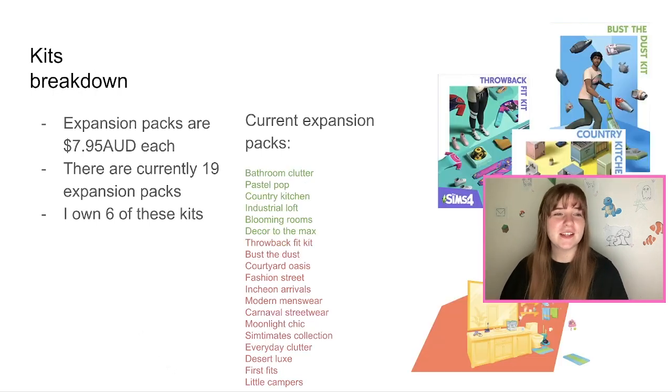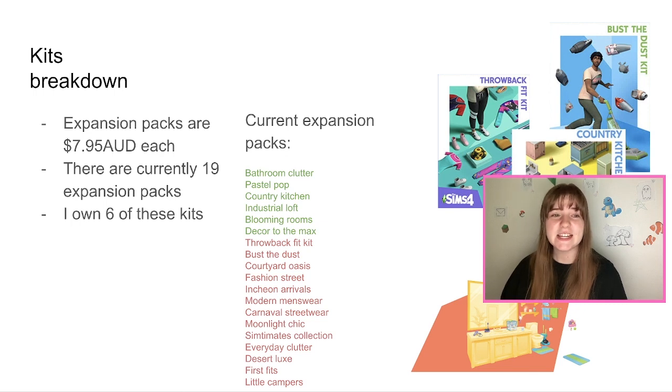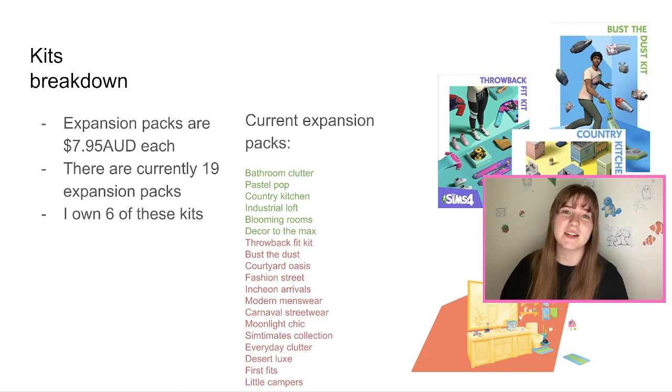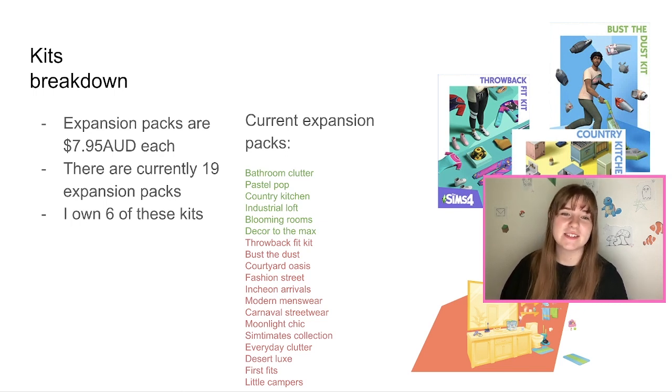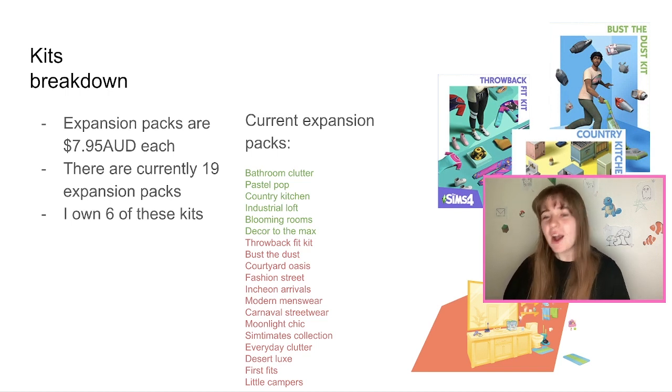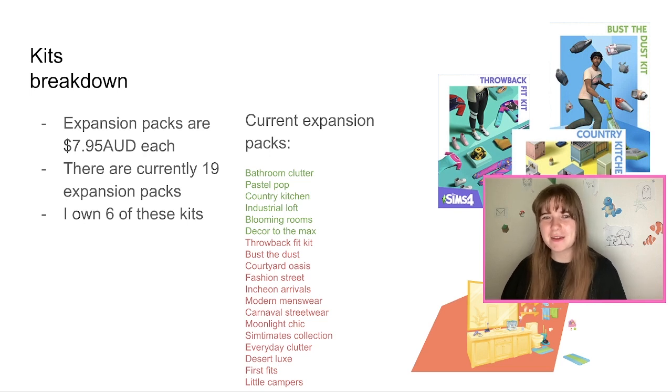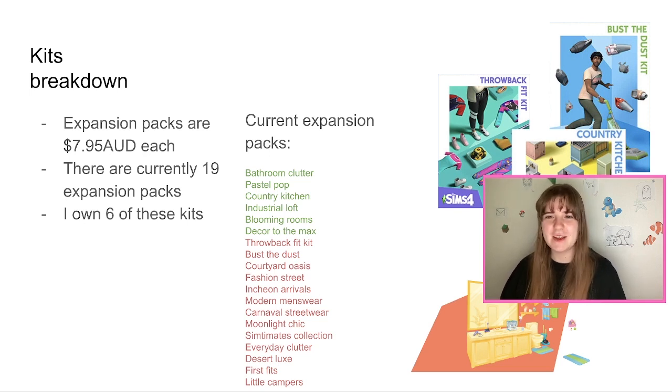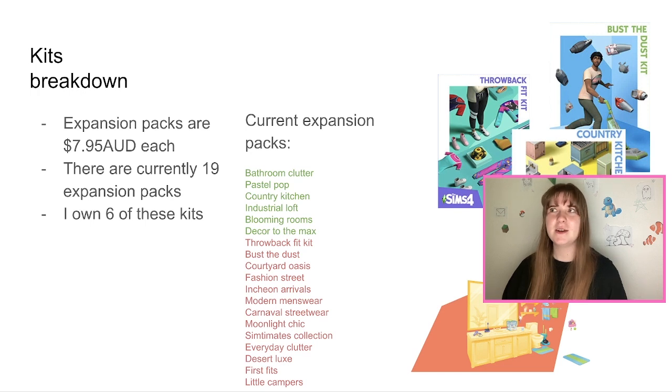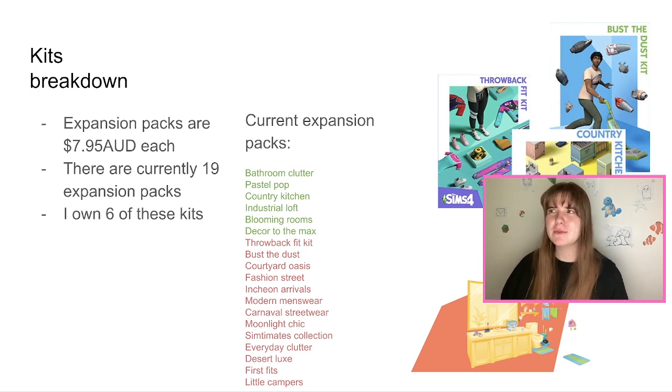And then for the kits, they are $7.95 each. There are currently 19, it's meant to say kits, I'm so sorry, I clearly just was really into the expansion packs. And I only own six of these. So I didn't know there were 19 because 19 seems like a lot when you think about it. I did not think 19 kits would come out.